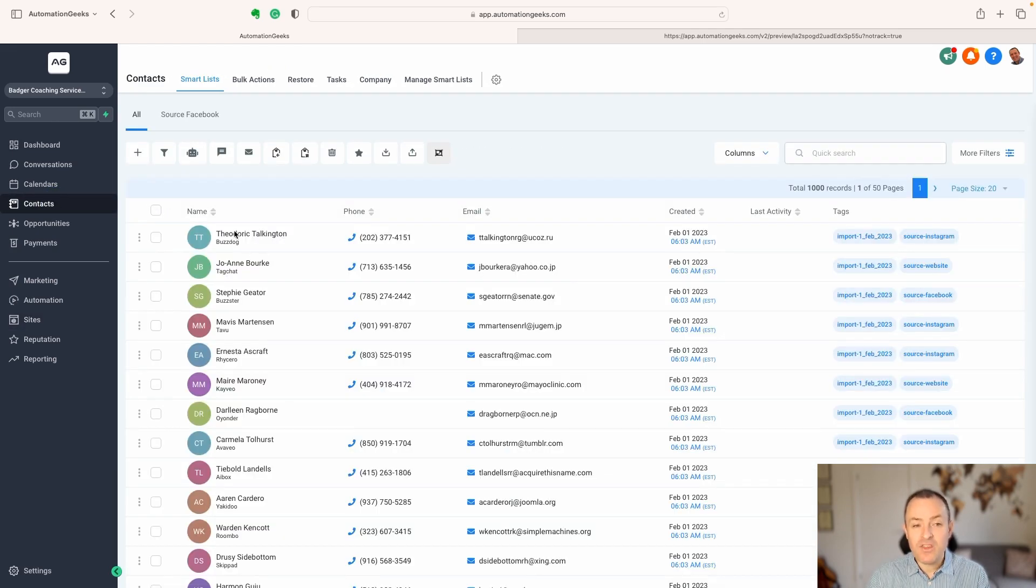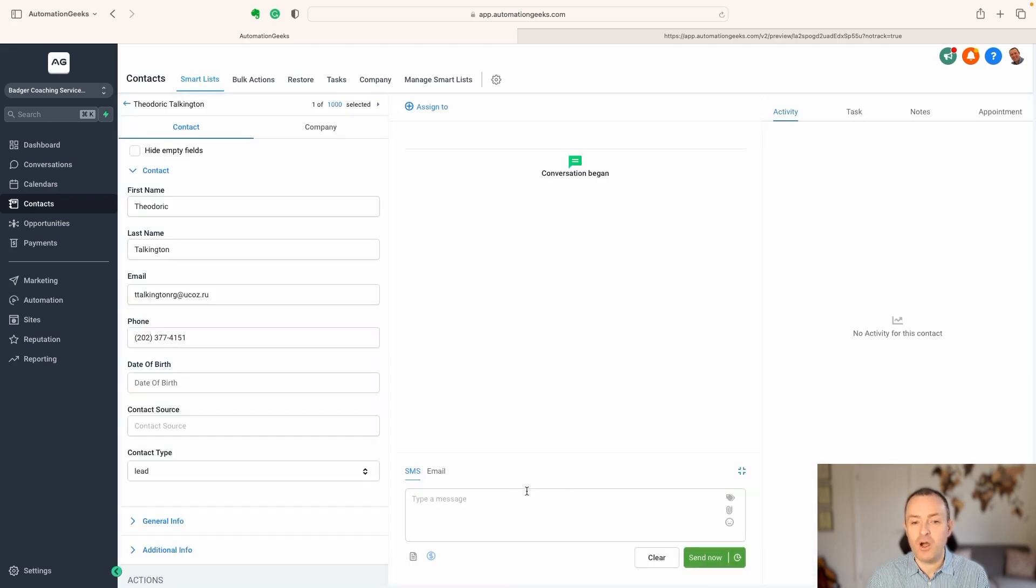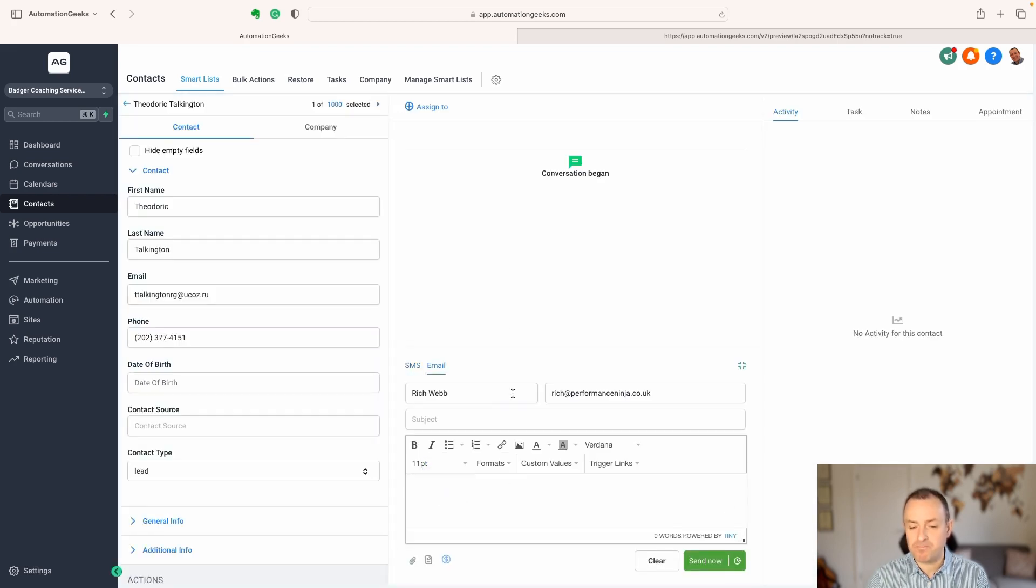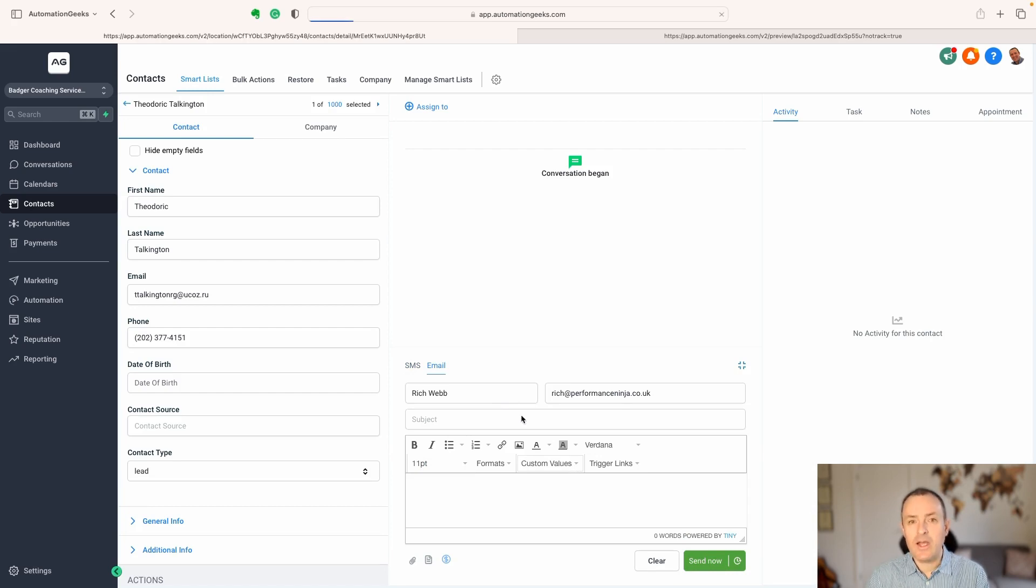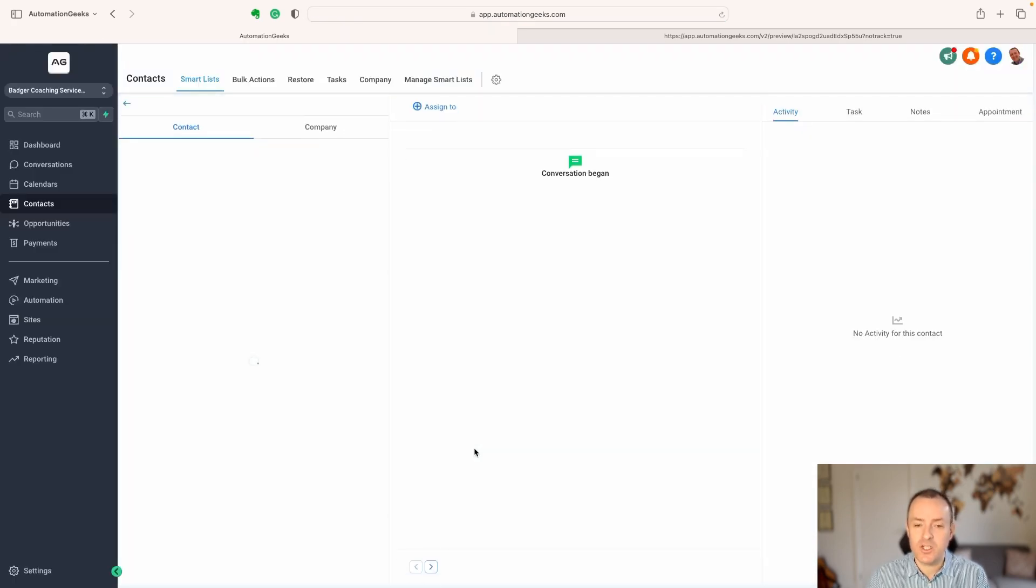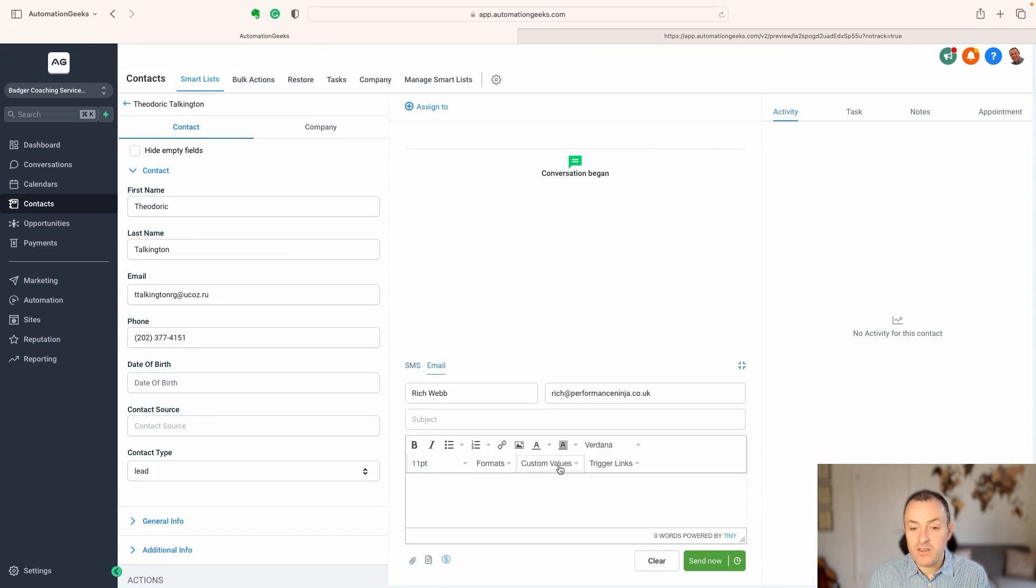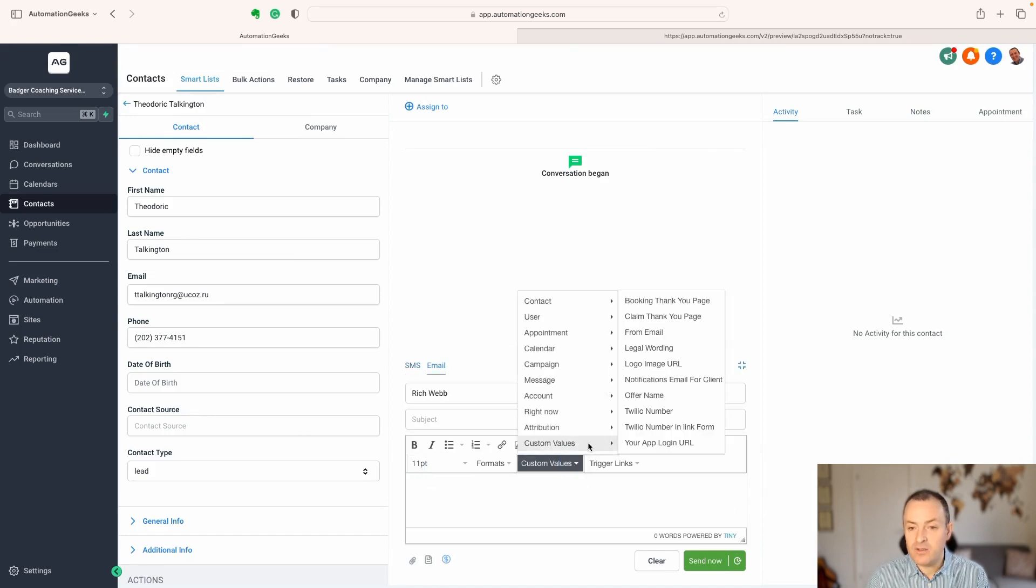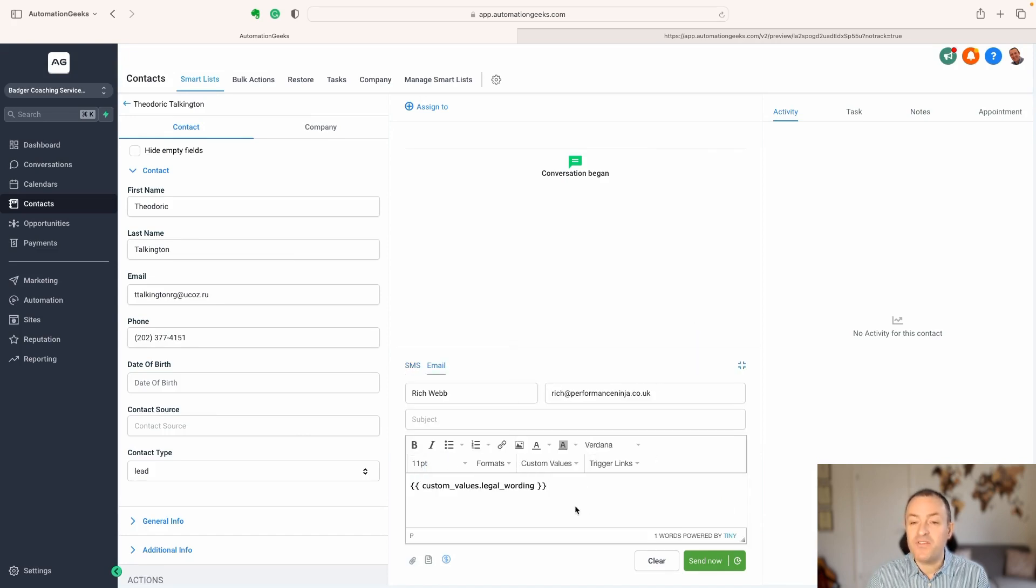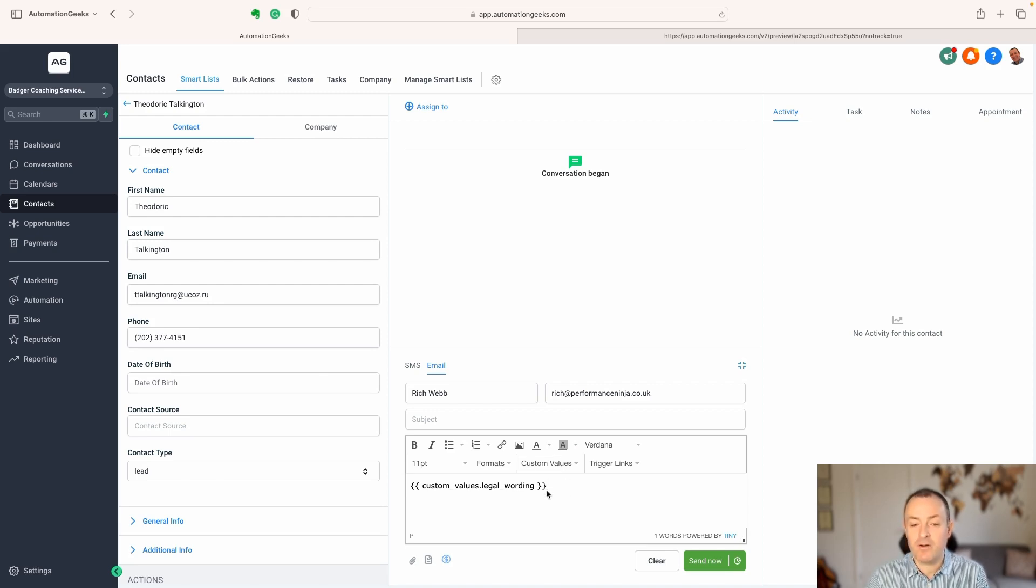The second thing that makes it really powerful is if you are wanting to use it in messaging. If we look here in the messages, we can see that custom values here are available here. So, if we know, we can copy and paste it, but they're also available in this drop-down.